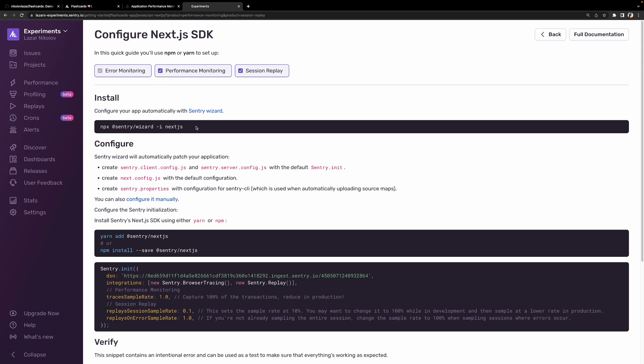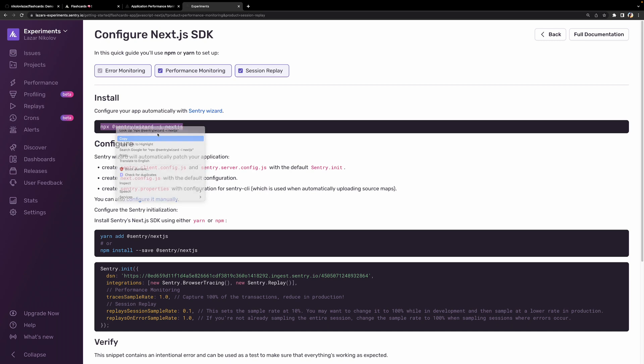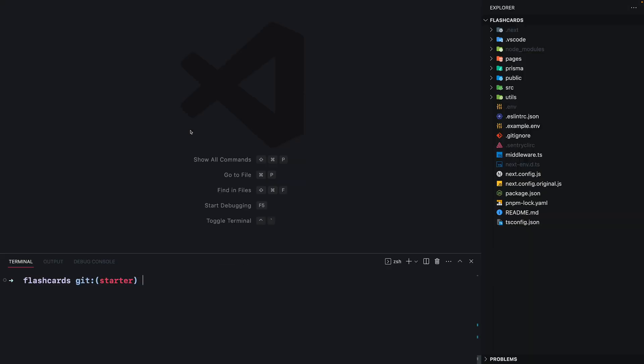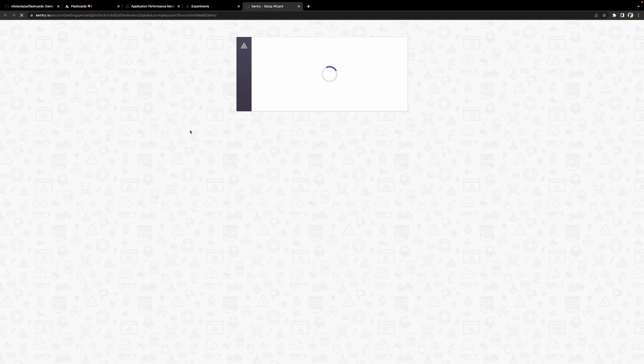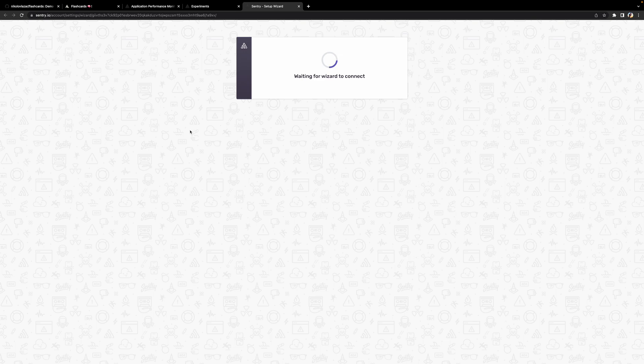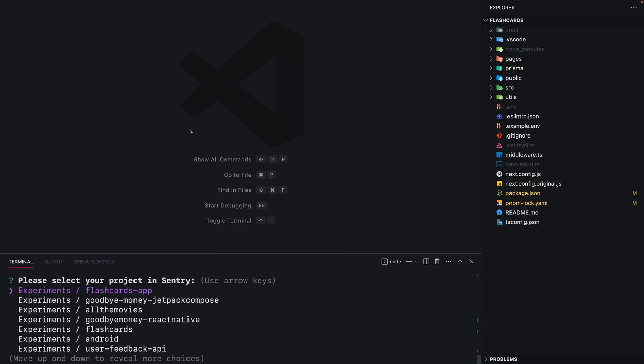First we need to run the wizard, so I'm going to copy the command and run it in our project. It's going to install the wizard package. It's going to take us to a login screen so we can authorize our Sentry account with our CLI app. If we go back to the terminal we'll see a list of all our projects, so let's pick the flashcards app.